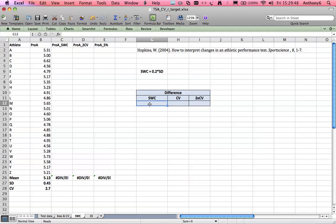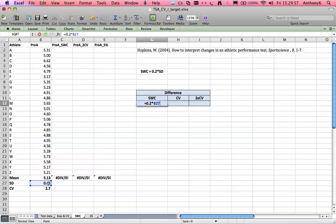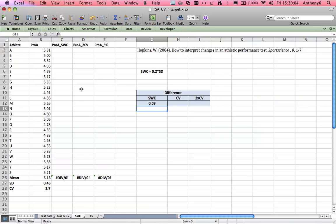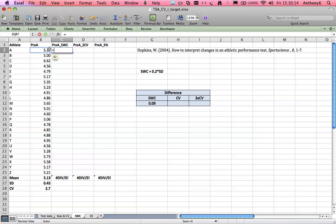So let's go and calculate our smallest worthwhile change for our scores. So it's 0.2 times between subjects standard deviation and that comes out as 9 milliseconds. So when we set our targets for our athletes we expect them to run it a second time around in a later fitness testing battery and to run it 9 milliseconds faster. So let's establish what that time is for everyone.